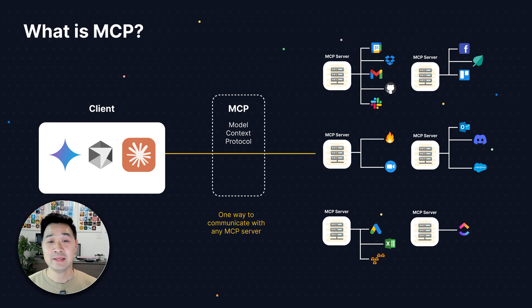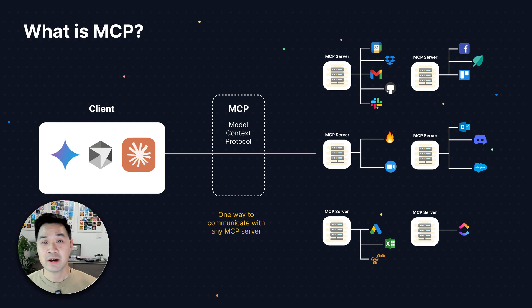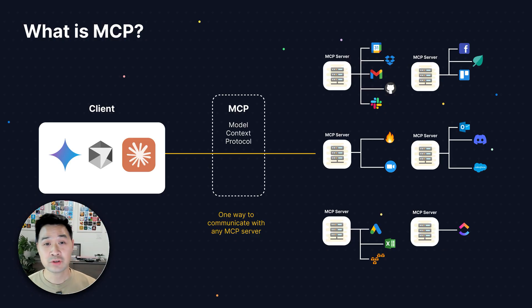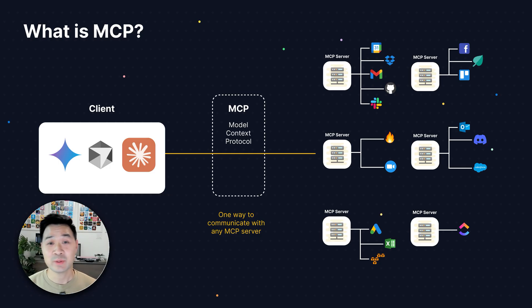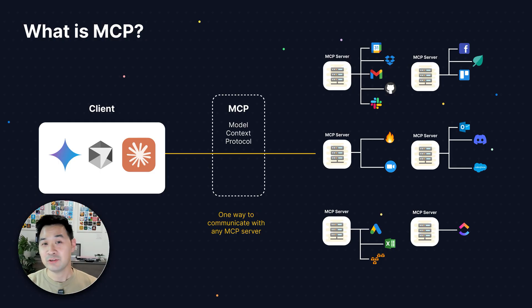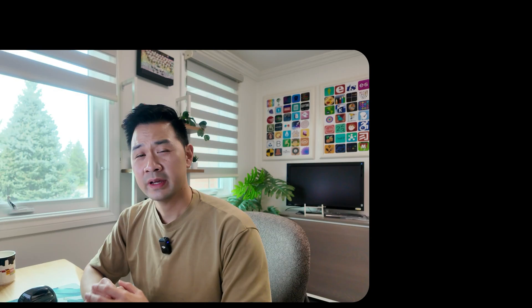But it's MCP, this standardized way of communication between the client and the server that makes it possible for your AI client to connect with any MCP server and use its resources and tools.